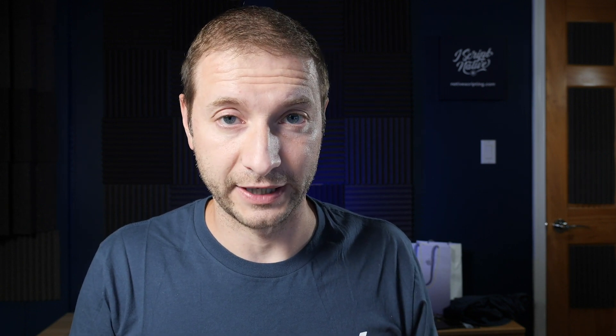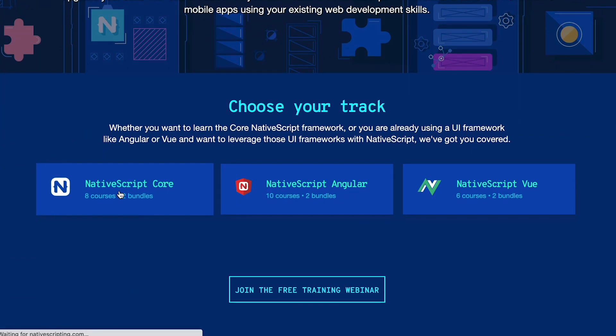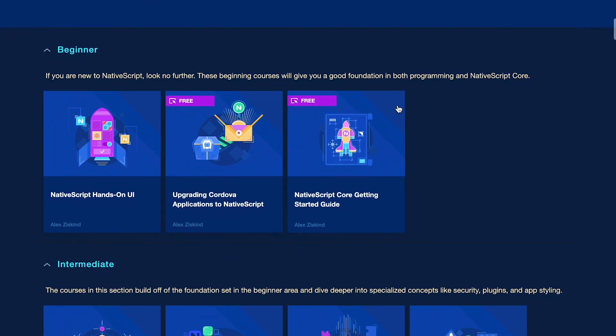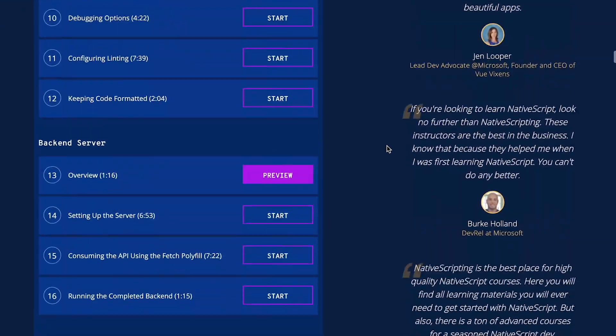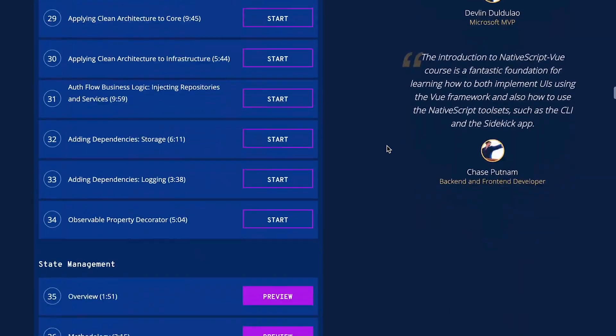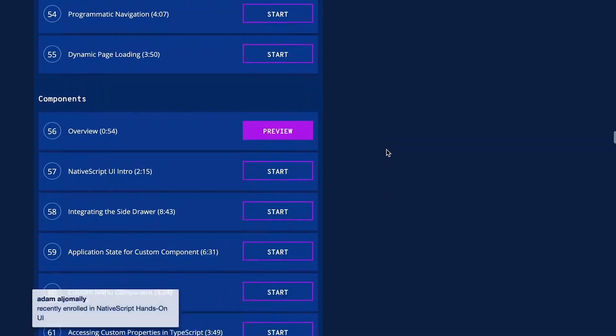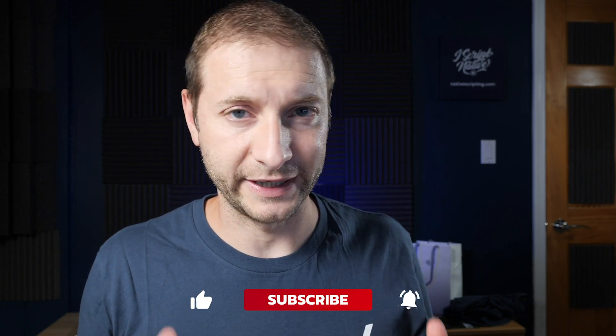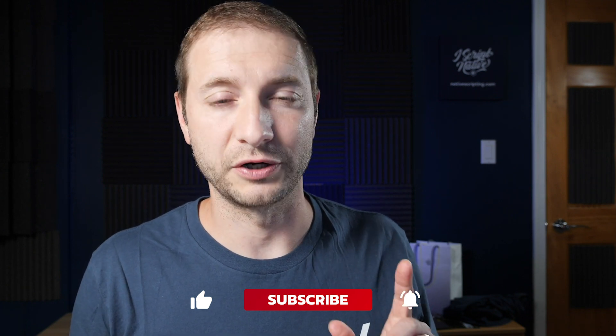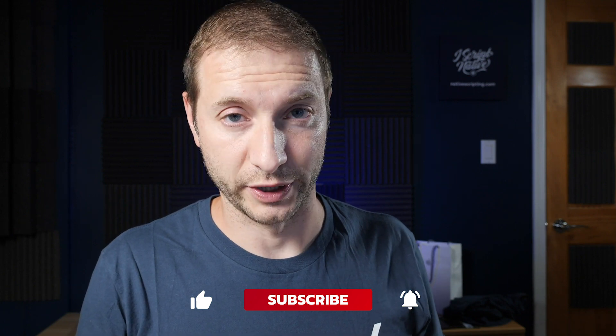This is actually a lesson taken from the NativeScript Core Pro course on nativescripting.com. There are a few pro courses and some free courses to get you started, covering topics ranging from state management, NgRx, Vuex, styling, and full courses taking you from zero to expert level in Core NativeScript, Angular, or NativeScript Vue. Check the links below for a coupon code, and subscribe to the channel for regular NativeScript tips, tricks, and tutorials.